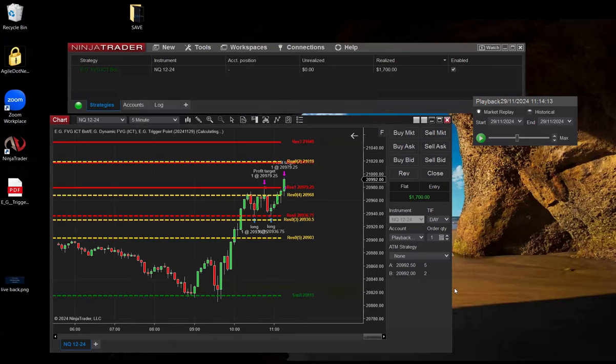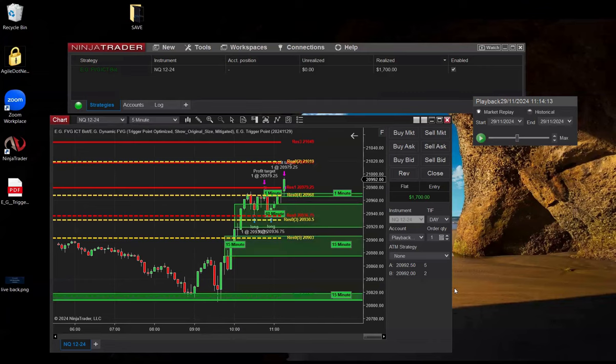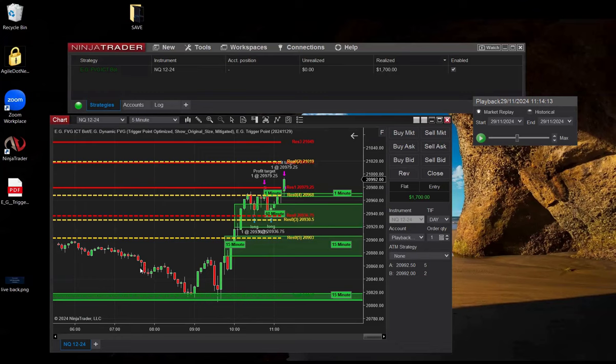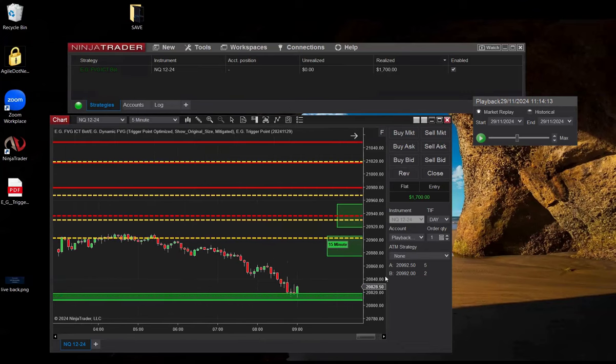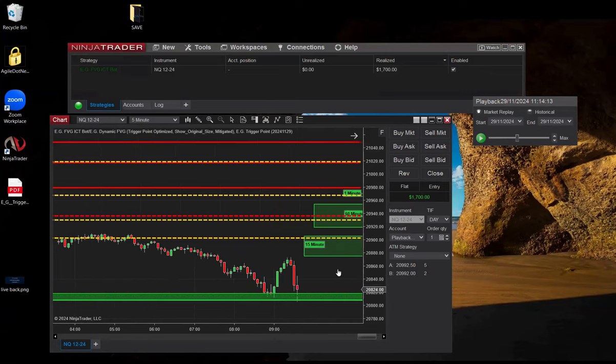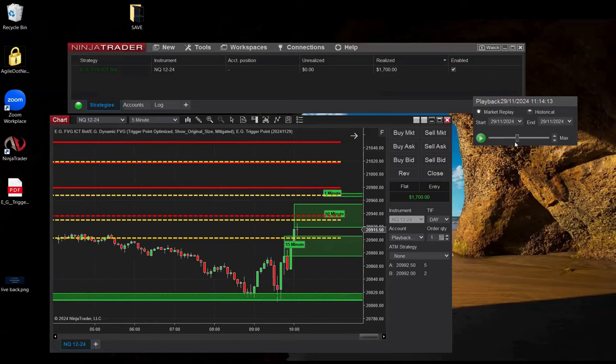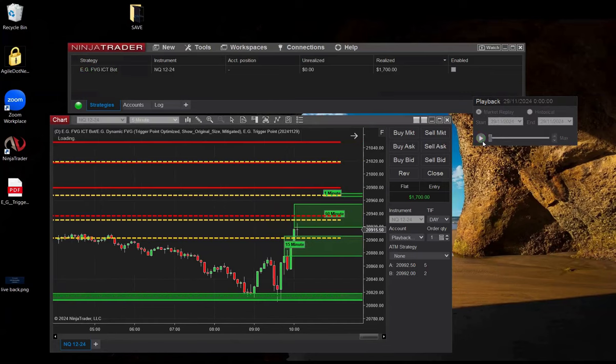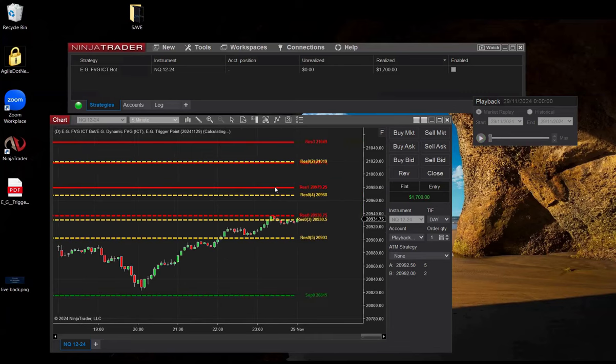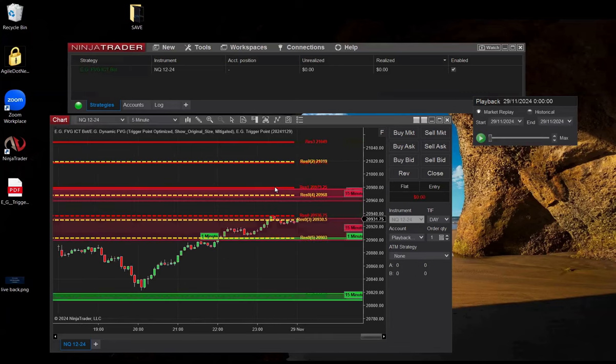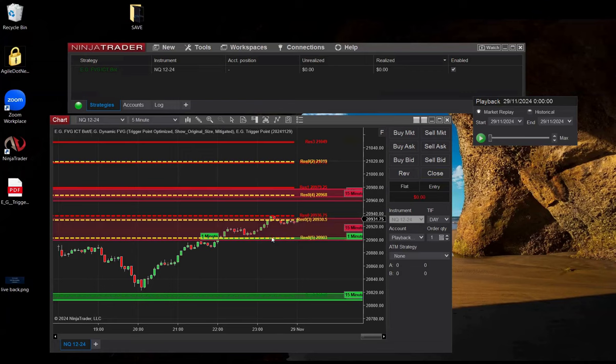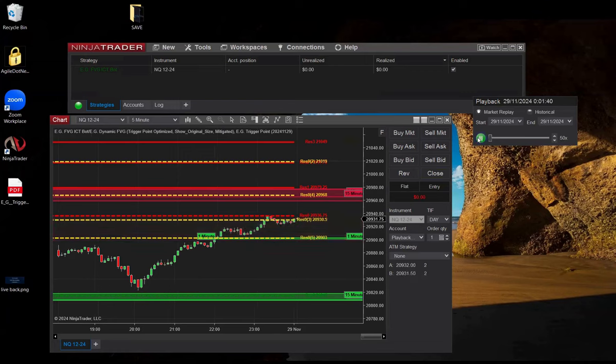Oh my God. Look at this. Look at this guys. Beautiful. Beautiful. Wow. The golden lines are the previous days' trigger points. Wow. There was a great short opportunity here for the bot to take. There was a long trade here. Wow.